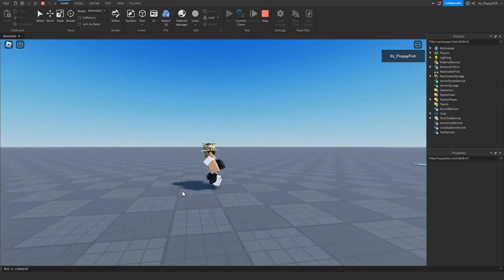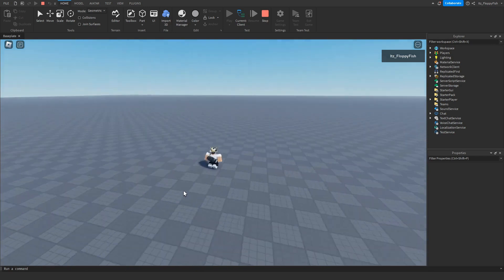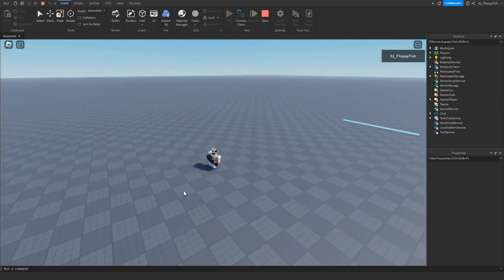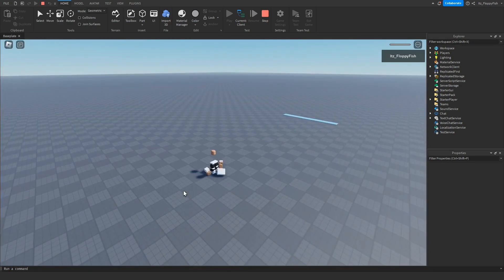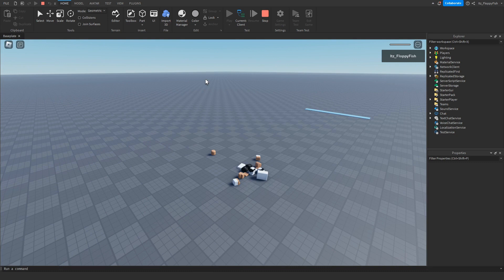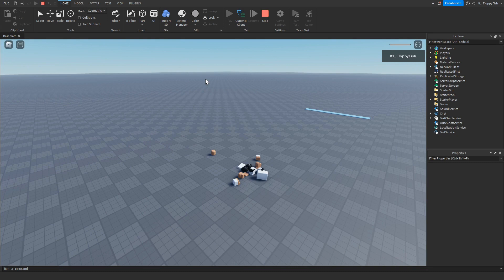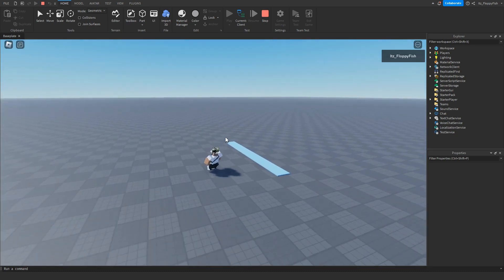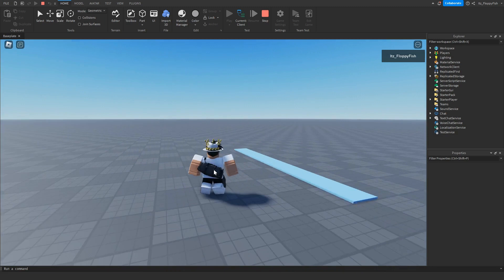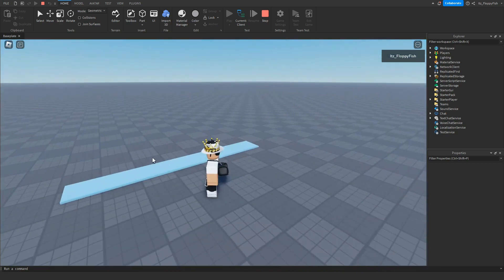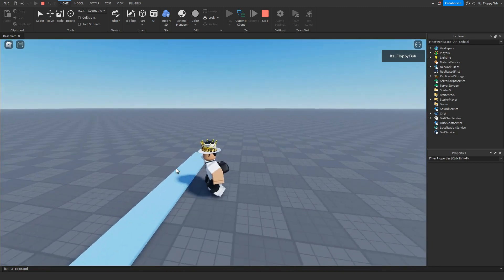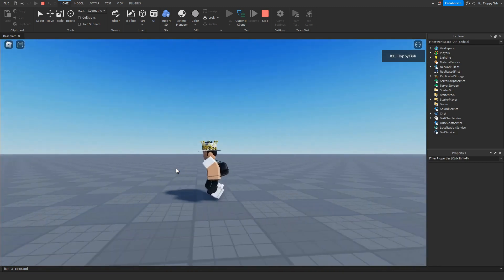As you can see our walk speed has dramatically increased. Let's say we had to reset or fall off the map or get killed in some way in Roblox. Our walk speed will be set back to 16 and then the player will have to go over that part again to get their walk speed of 32.